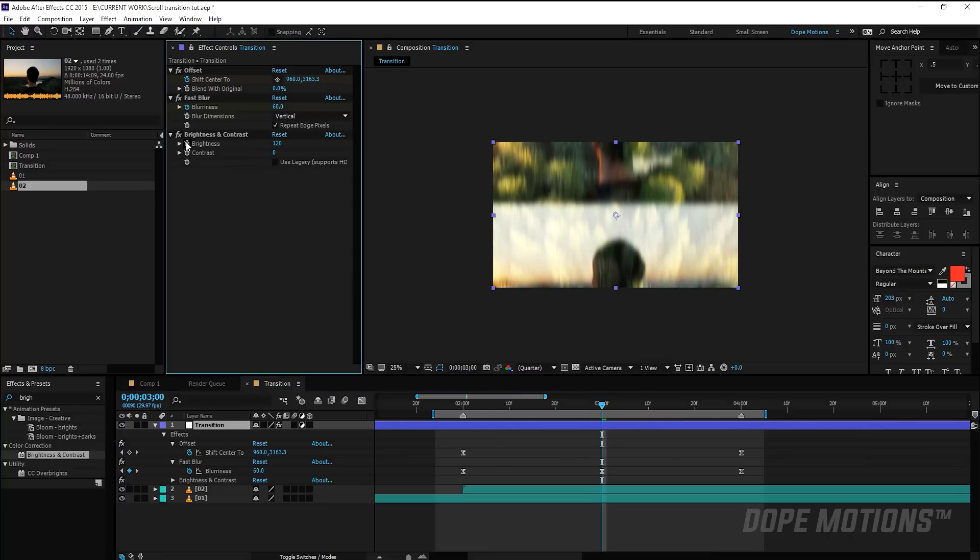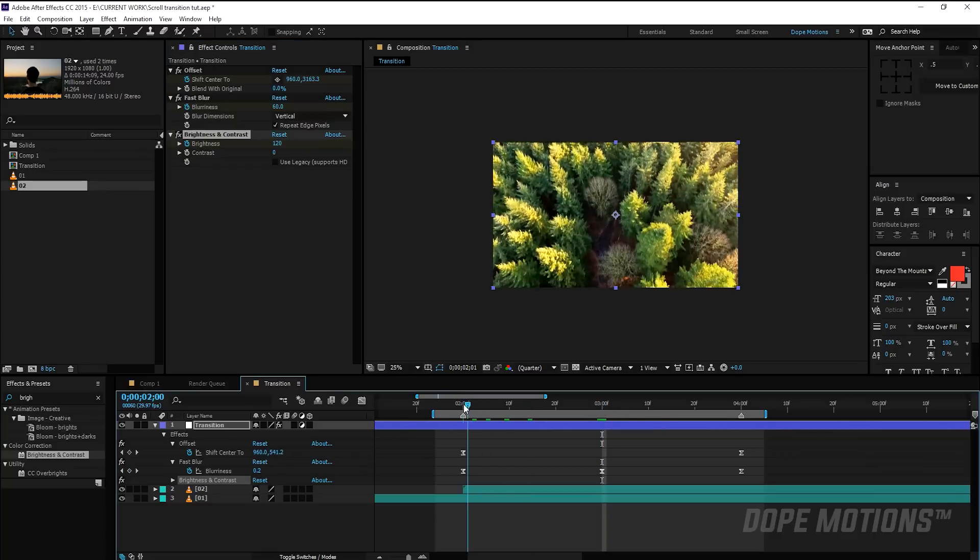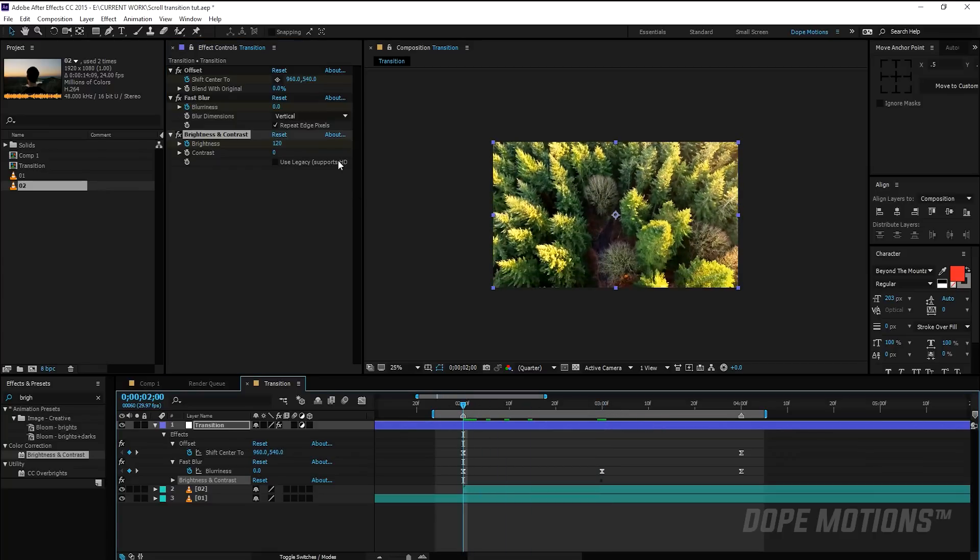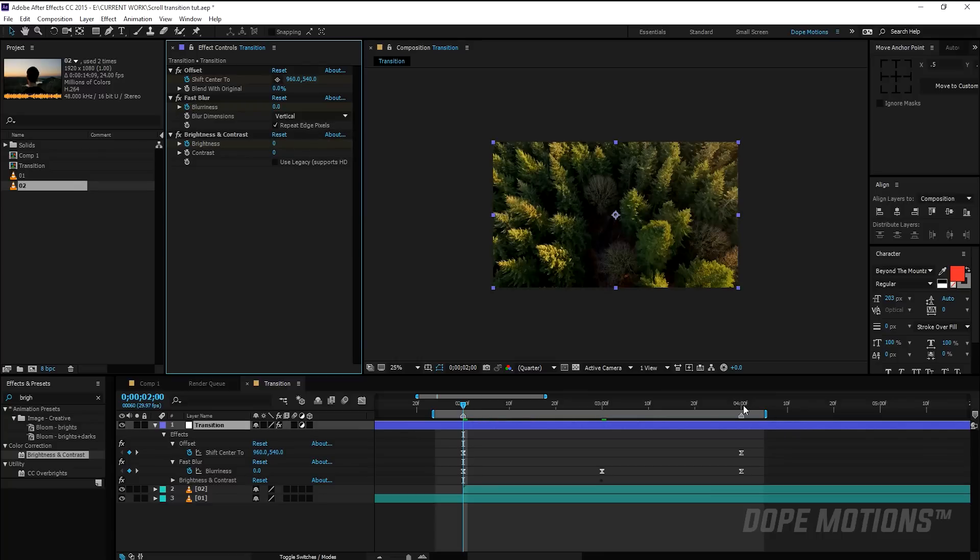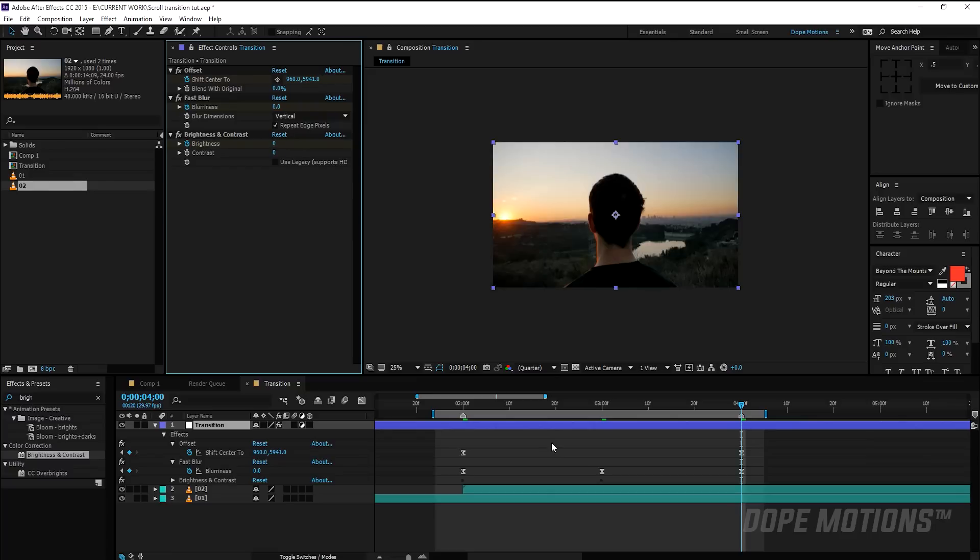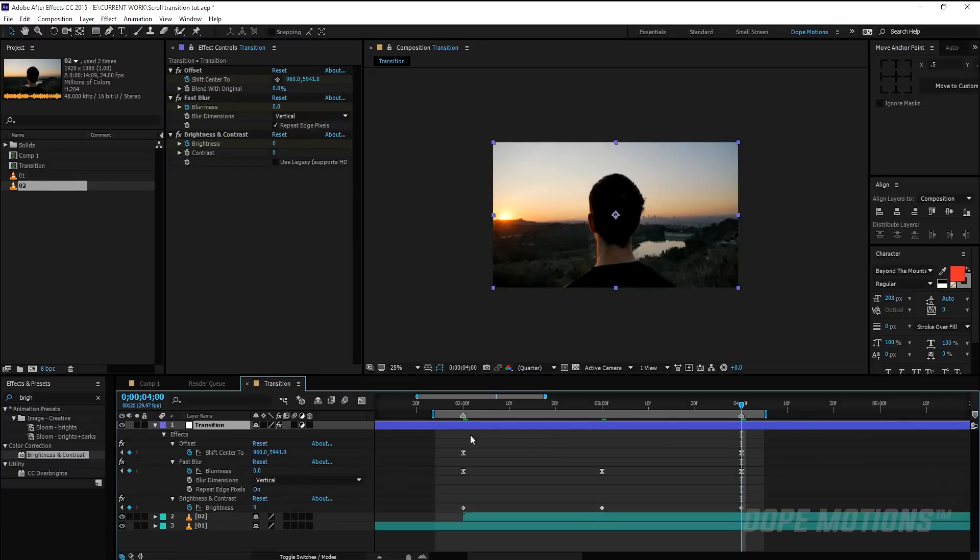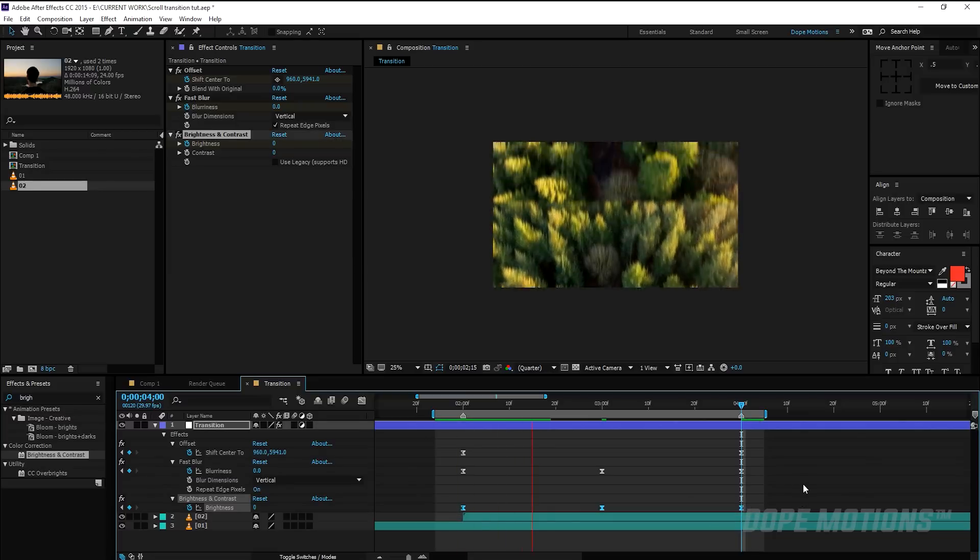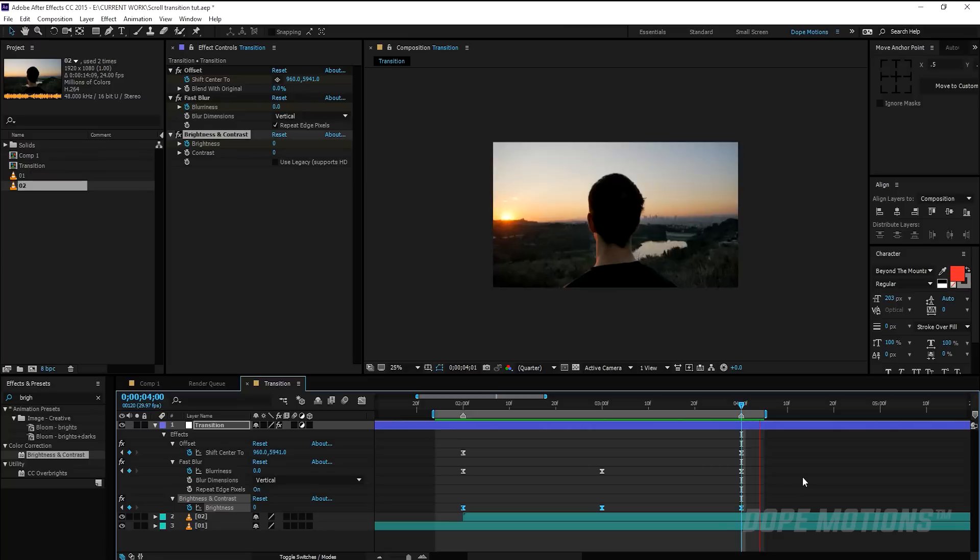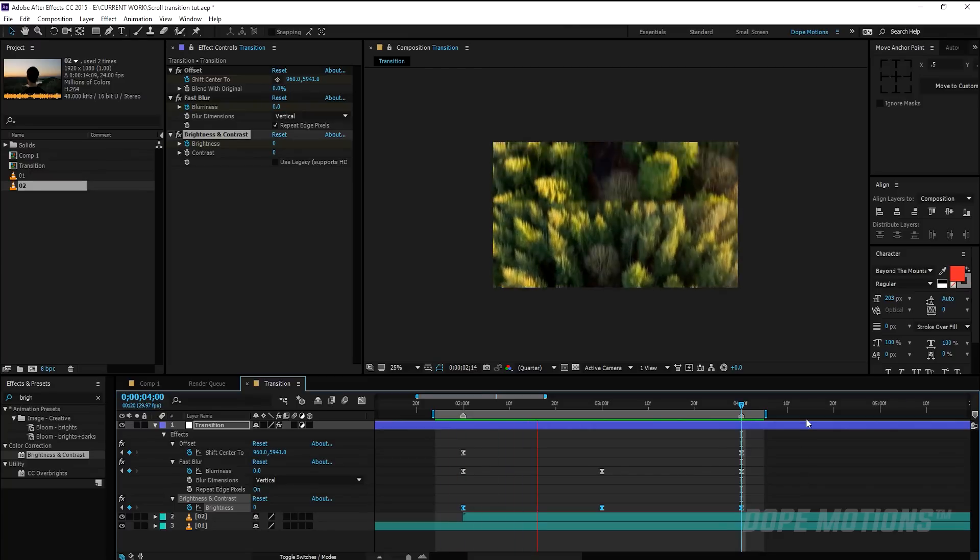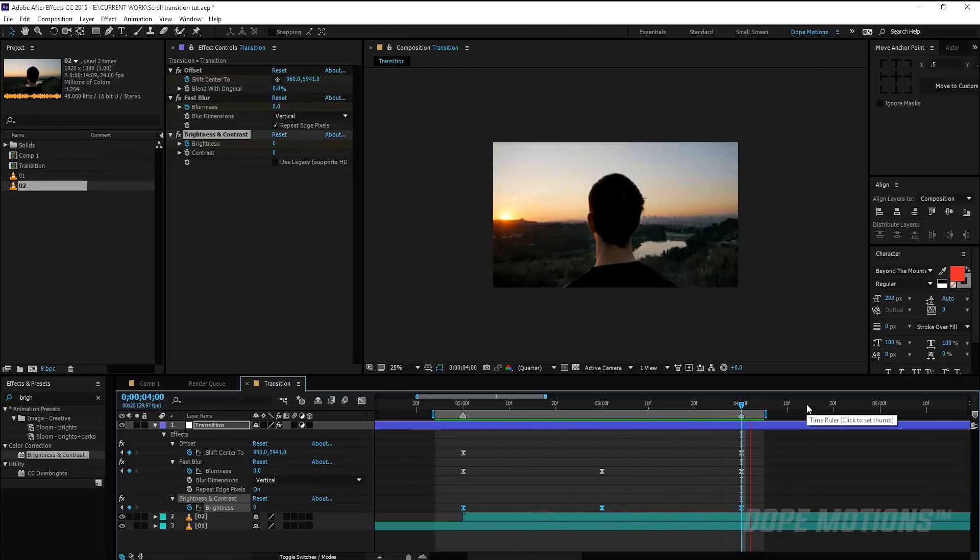Create keyframe and also play around with the contrast if you want to, but for now I'm going to leave this right over there. So I'm going to go to two seconds and set the brightness to zero, go to four seconds and set the brightness to zero. Select the layer, hit U so we can see the keyframe, select the keyframes and hit F9 to easy ease them. And bam, so easy and so effective. Looks really, really cool.